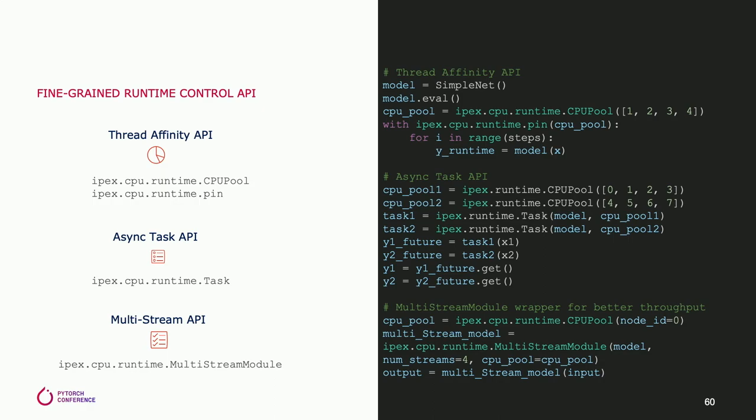On top of these APIs, IPEX provides the multi-stream API, which can automatically do the batch split and run these inputs in parallel. It spawns multiple asynchronous tasks to handle them. We call each task a stream. With this multi-stream API, the model's inference throughput is improved overall.